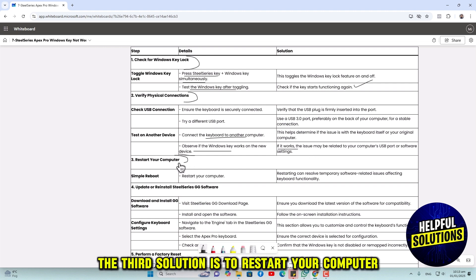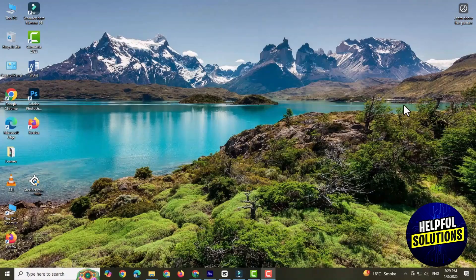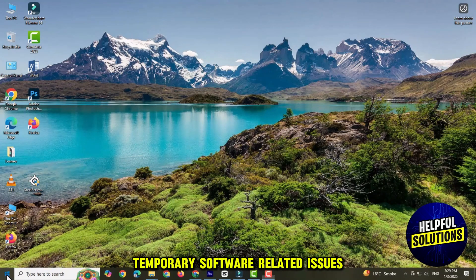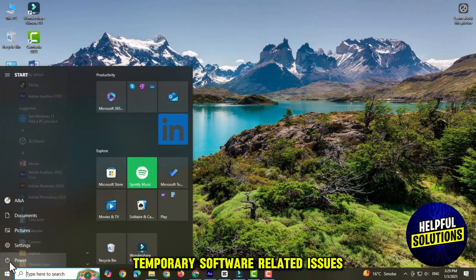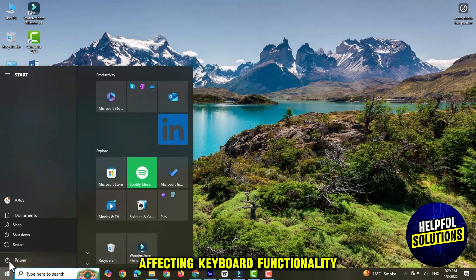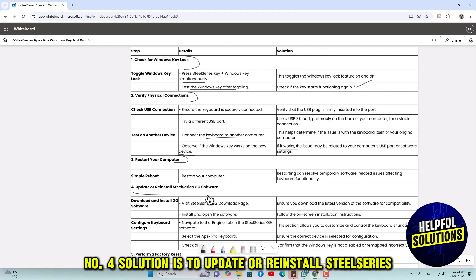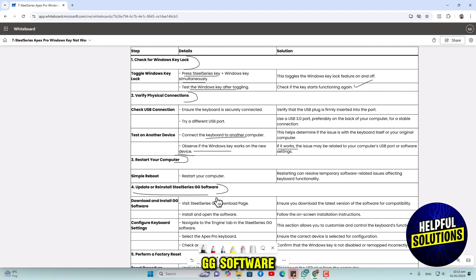The third solution is to restart your computer. Restarting can resolve temporary software-related issues affecting keyboard functionality. The fourth solution is to update or reinstall SteelSeries GG software.